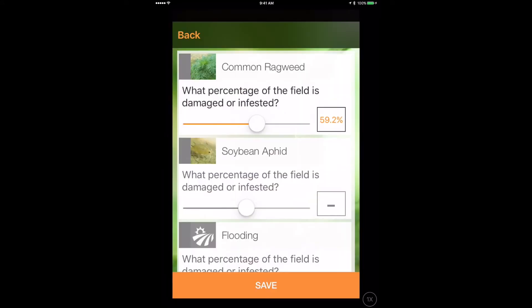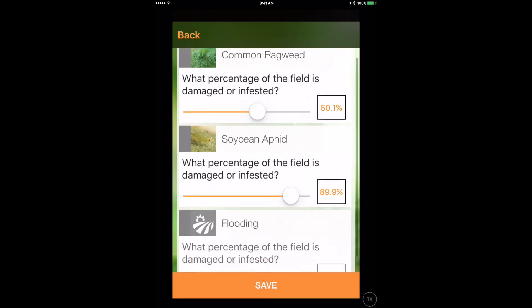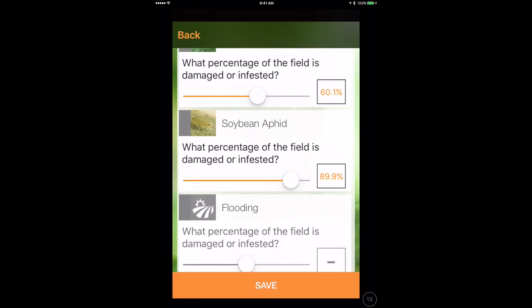When you're done with your trip, you can choose to add details such as severity or percent affected. OpenScout then securely uploads your trip to the cloud, where you can review your observations from anywhere in the world. And more importantly, see the impacts those problems might have on your yield. Let's take a look.